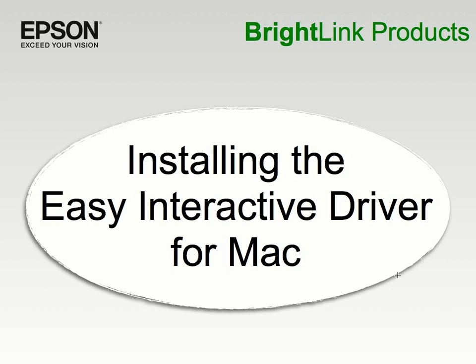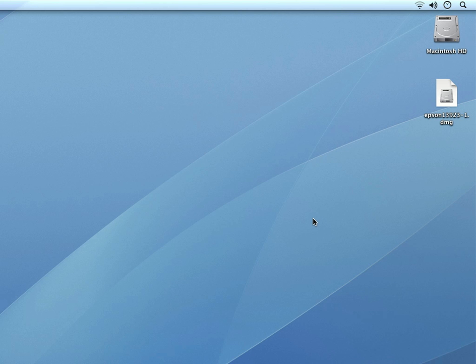Once you've downloaded the Easy Interactive driver, the next step is installing it. Locate the downloaded driver installer on your computer.